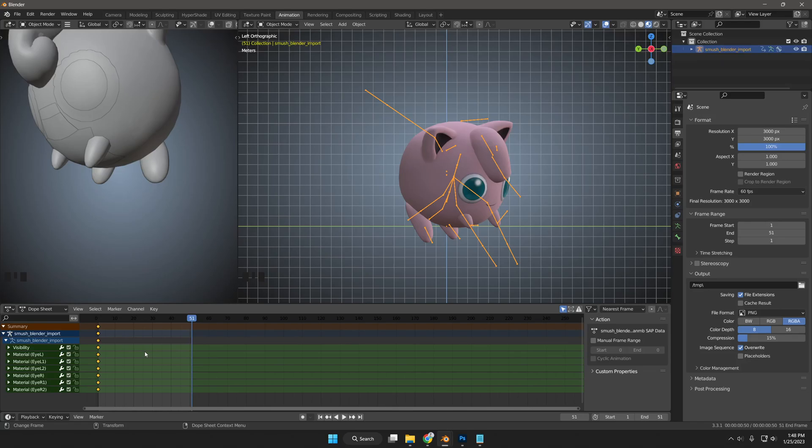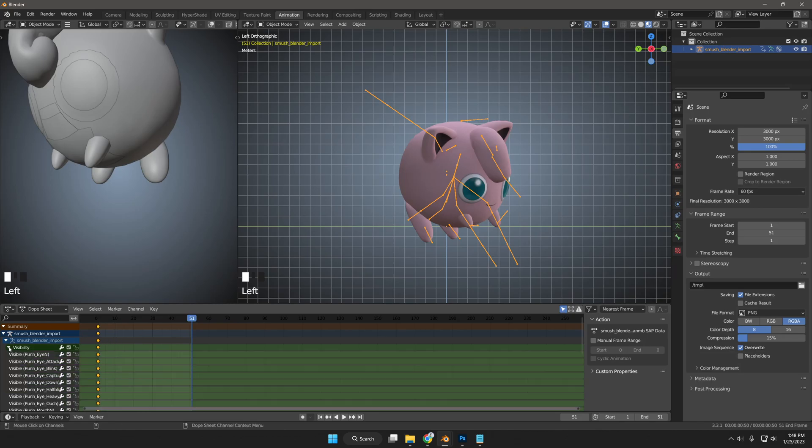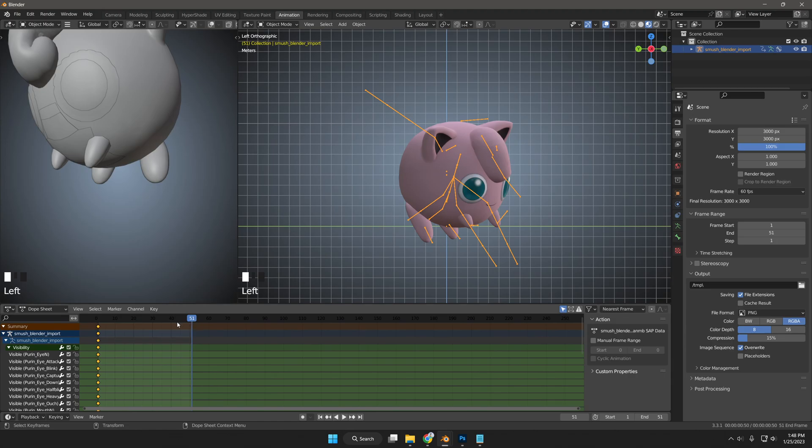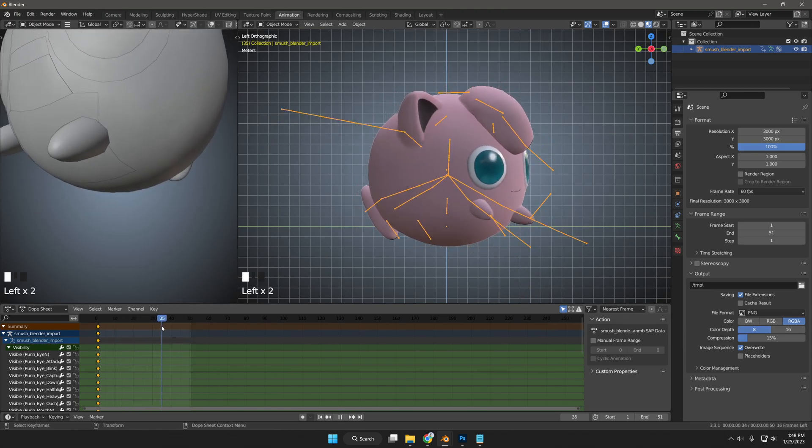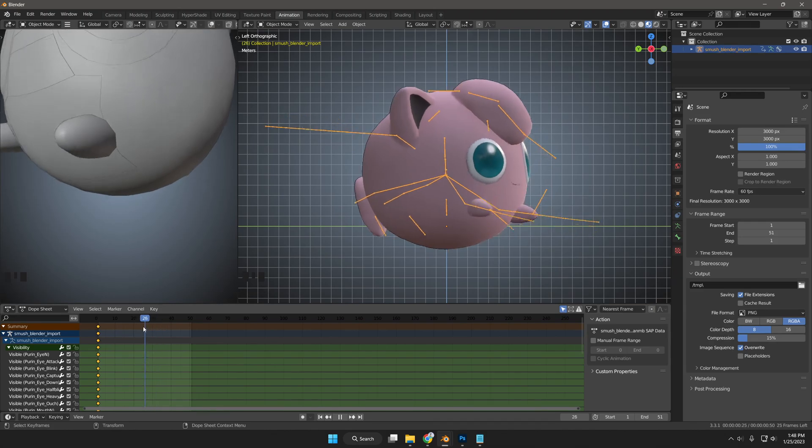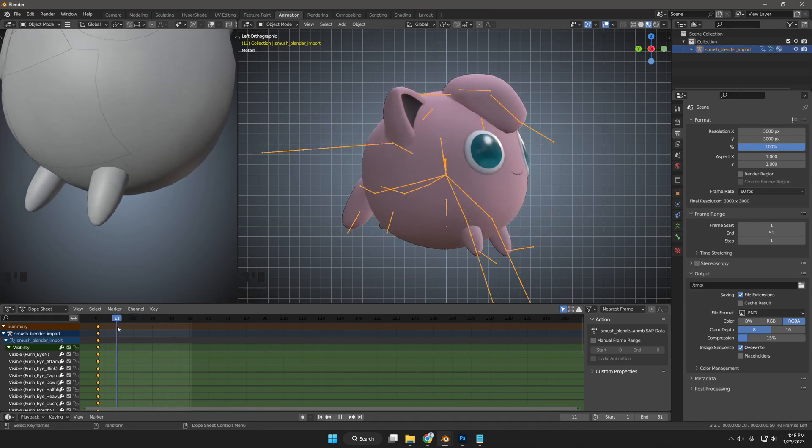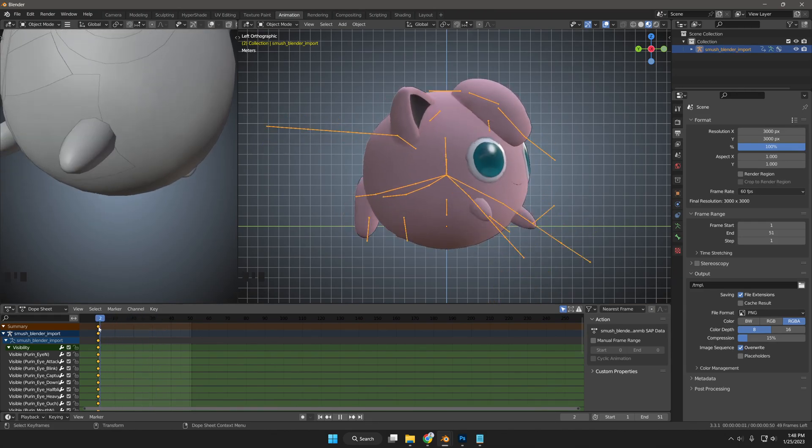I like to animate generally in 2s, meaning 1 mesh per 2 frames, but can depend on the length of the animation or function of the visibility edit. Even though it will be 12 frames from highest wing mesh to the lowest wing mesh, which means 6 visibility meshes. 6 times 2 equals 12.